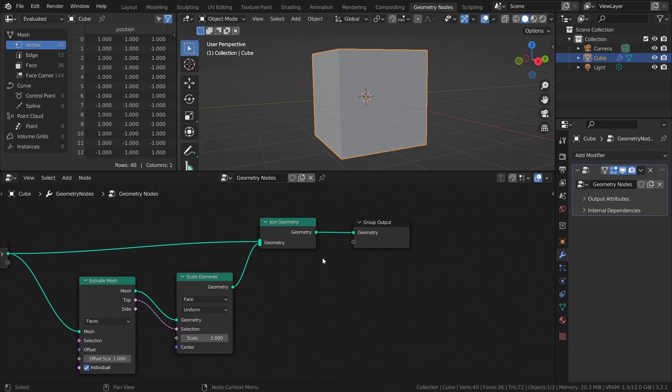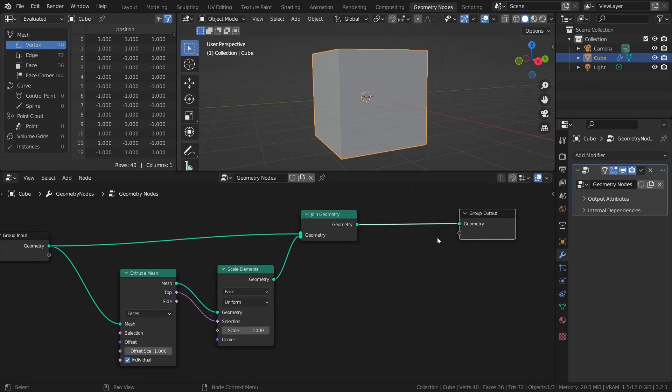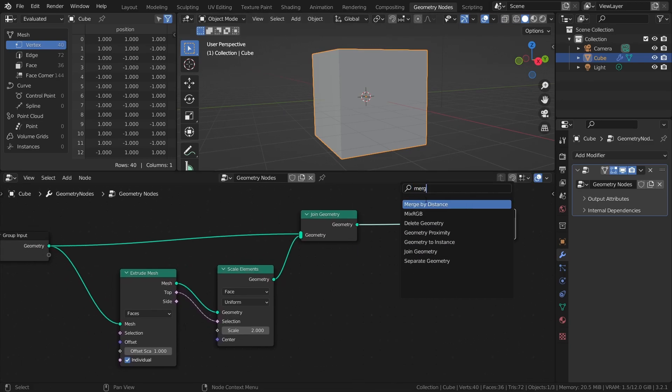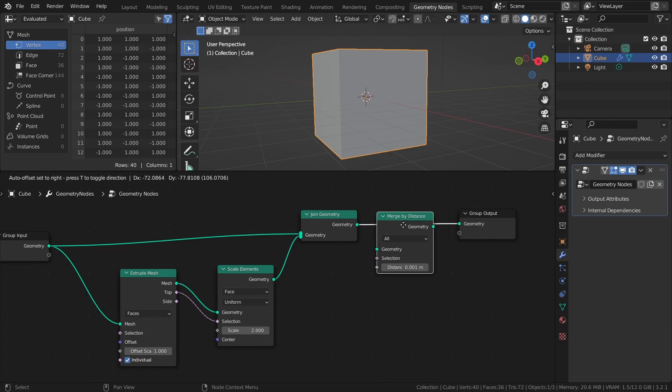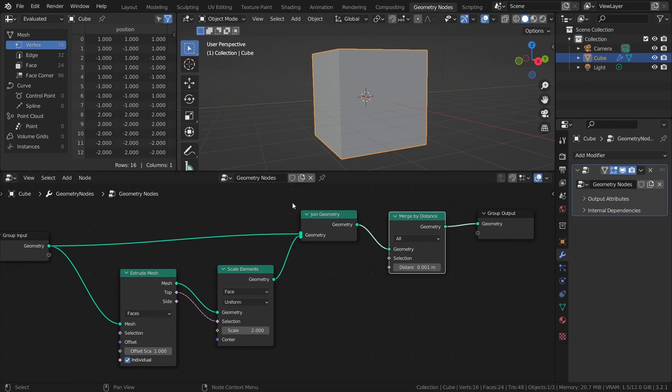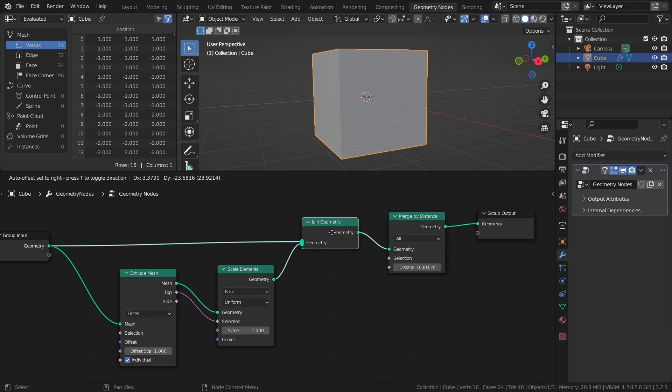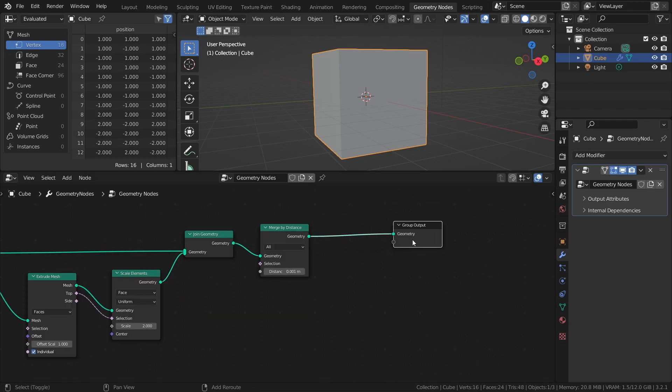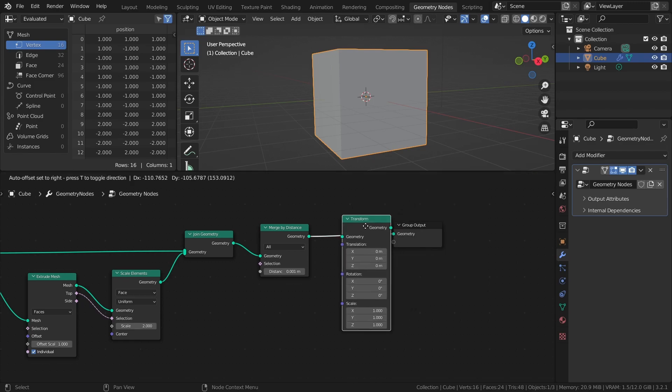Now we just have to remove all the overlapping vertices with a Merge by Distance node to create a solid mesh. And then scale it down with a Transform node by setting the Scale to 0.5.